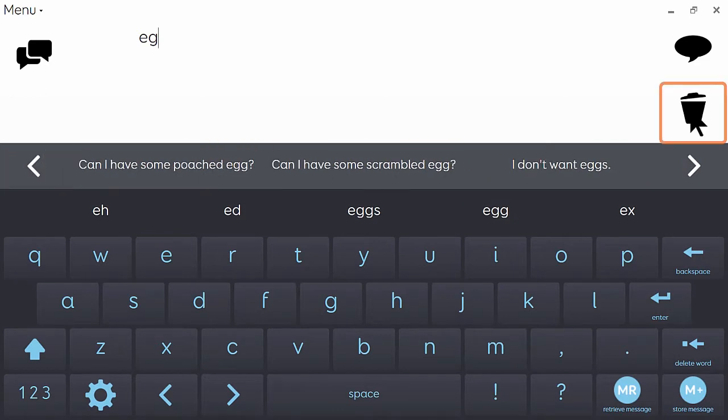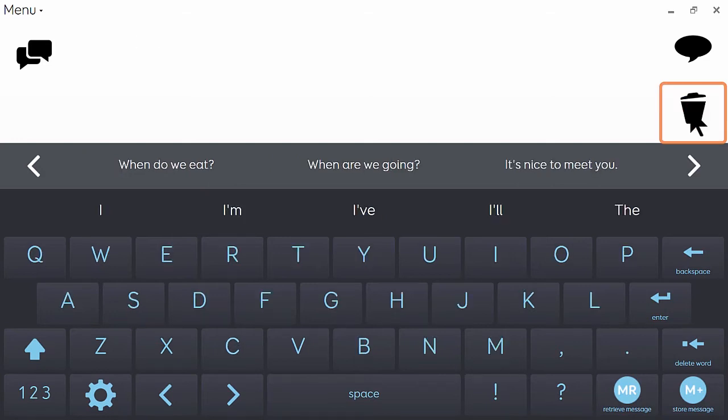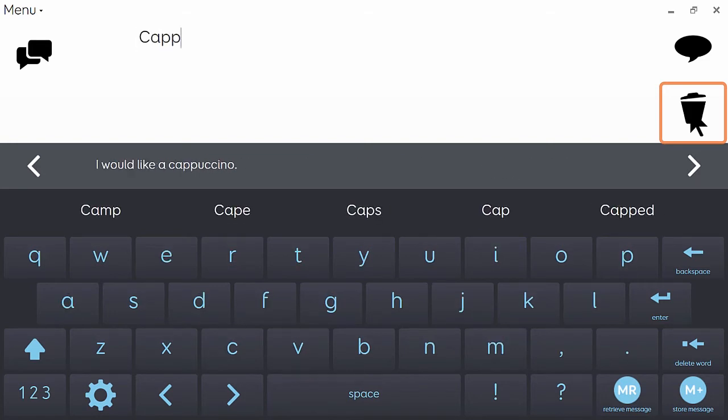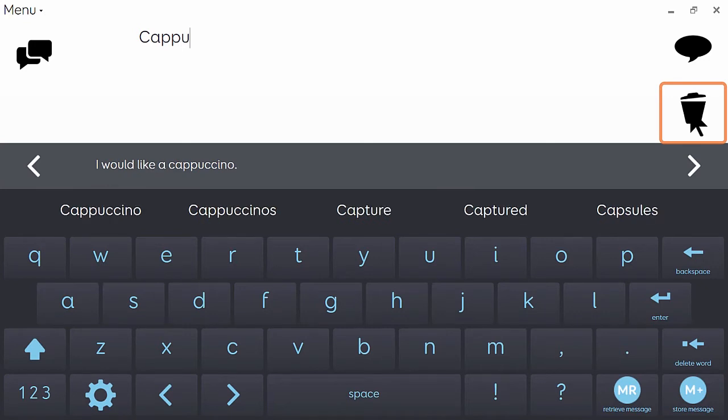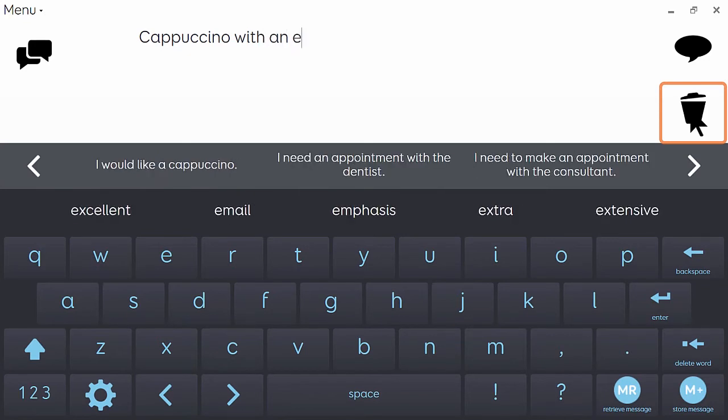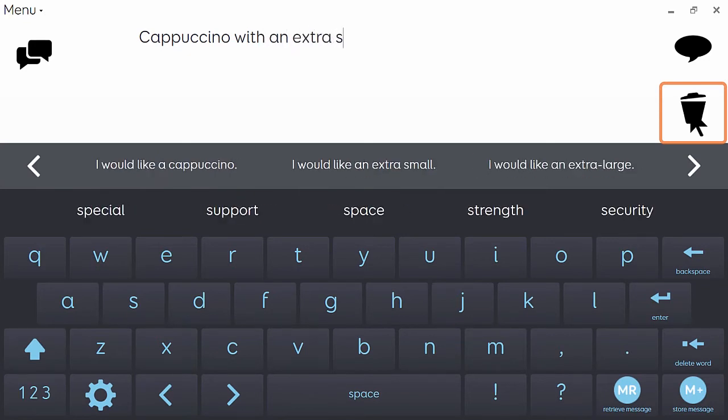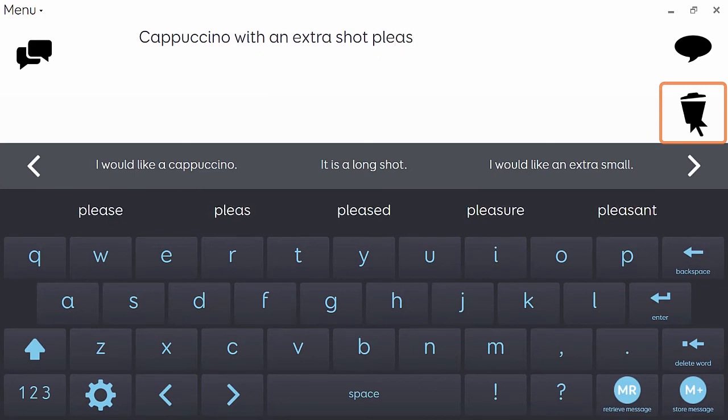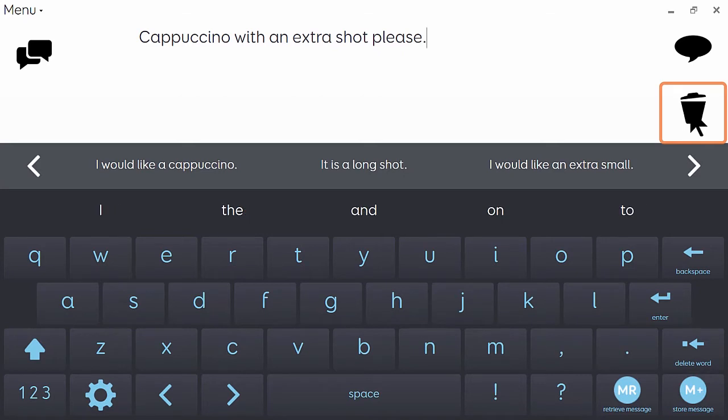So each phrase that I speak will be added to my chat history. So let's enter a phrase about how I like my coffee because I'm going to need that a lot. Cappuccino with an extra shot. Cappuccino with an extra shot please.